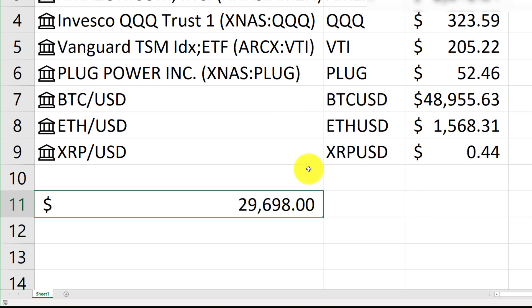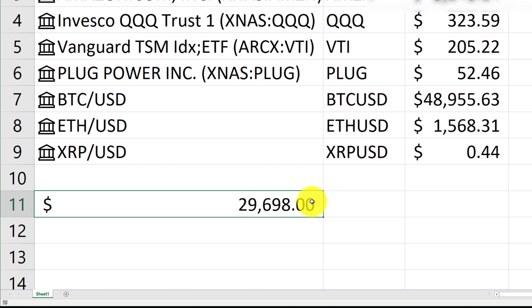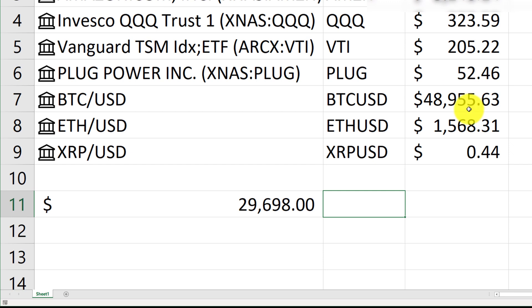So, there you go. You have the information, or this is the price for Bitcoin on the first of the year. And you can see how much it's grown over just a couple of months. So, these are some functions that you can use to bring in stock information into your Excel spreadsheet.